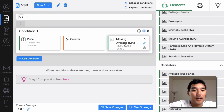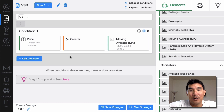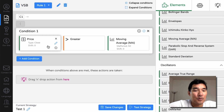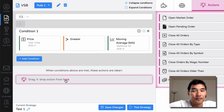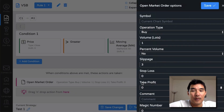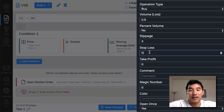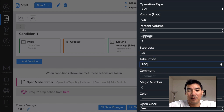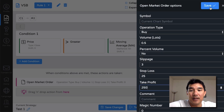This is basic — you obviously wouldn't only want to take longs — but let's try this out for the sake of the exercise. Now once this condition happens, when price is greater than the 50 Exponential Moving Average, we define the action: we're going to open a market order, set it to Buy, 0.5 lot size, with a 25-pip stop loss and a 250-pip take profit — basically a 1:10 risk/reward. We'll leave the rest as is for simplicity and save it.